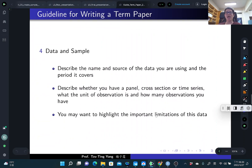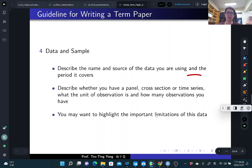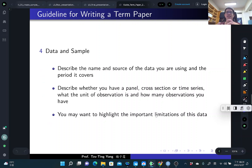Data and sample is a very important part with two sections. The first part is describing your data: the name and source of the data you're using, the period it covers, whether you have panel data, cross-sectional data, or time series data, the units of observation — firm level, individual level, household level, or country level — and how many observations you have. Highlight any limitations of the dataset and discuss why this data can help you answer your question.